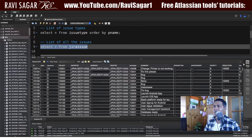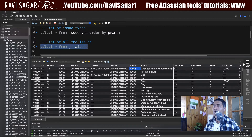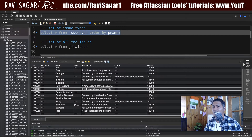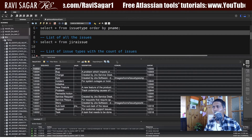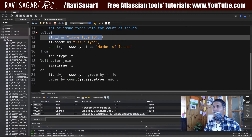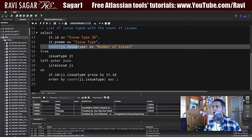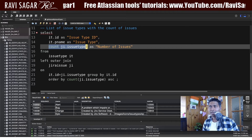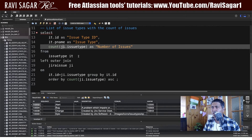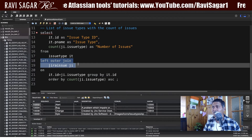What I want to do is link — or join — this table to the issuetype table. For doing this I can use the issue type ID. In the jiraissue table you have a column called 'issuetype', and in the issuetype table you have the field 'id'. So I want the issue type ID, the issue type name from the issuetype table, and I want to count the number of those issue types that appear in the jiraissue table. I'm fetching from the issuetype table and doing a LEFT OUTER JOIN on the jiraissue table on the id.